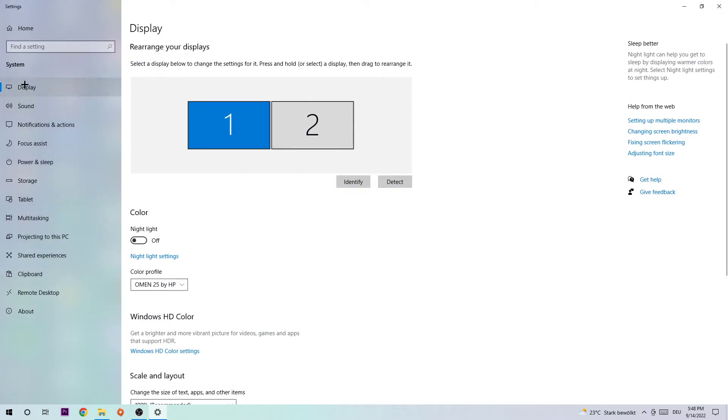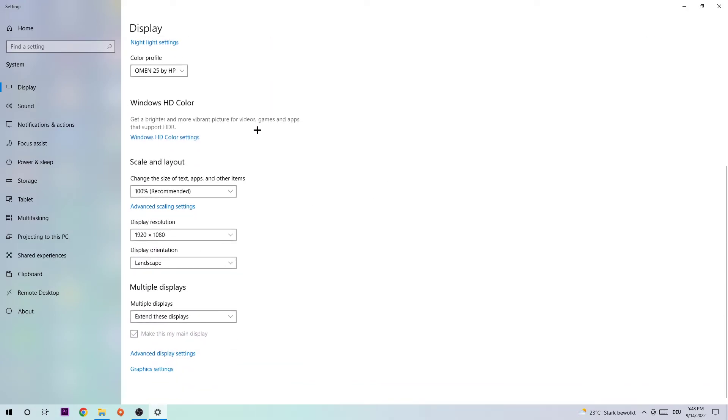Navigate to Display. As the first step, identify which your main monitor is—this obviously only applies if you have more than one. Once you found it, scroll down and hit Scale and Layout, where I want you to change the size of text, apps, and other items.